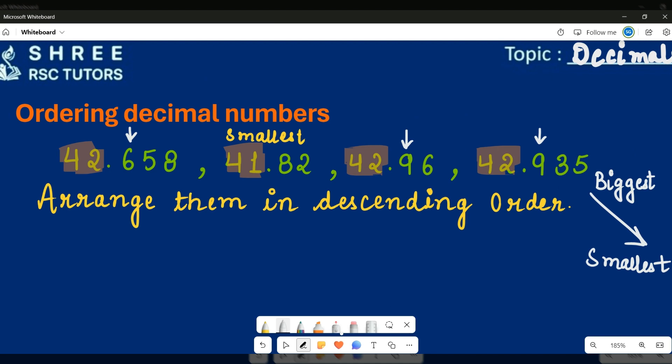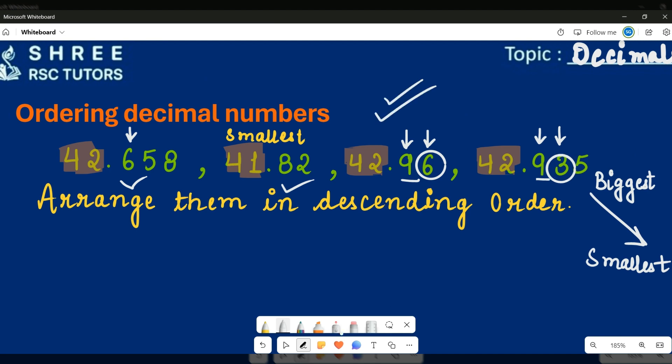Since I have two nines, the number with 6 in the tenths column is not going to be the bigger one — it's out of the running. Now I'm just left with two choices. Moving to the next column: one number has 6 and the other has 3 in the hundredths column. Six is bigger than three, so this number wins the race.